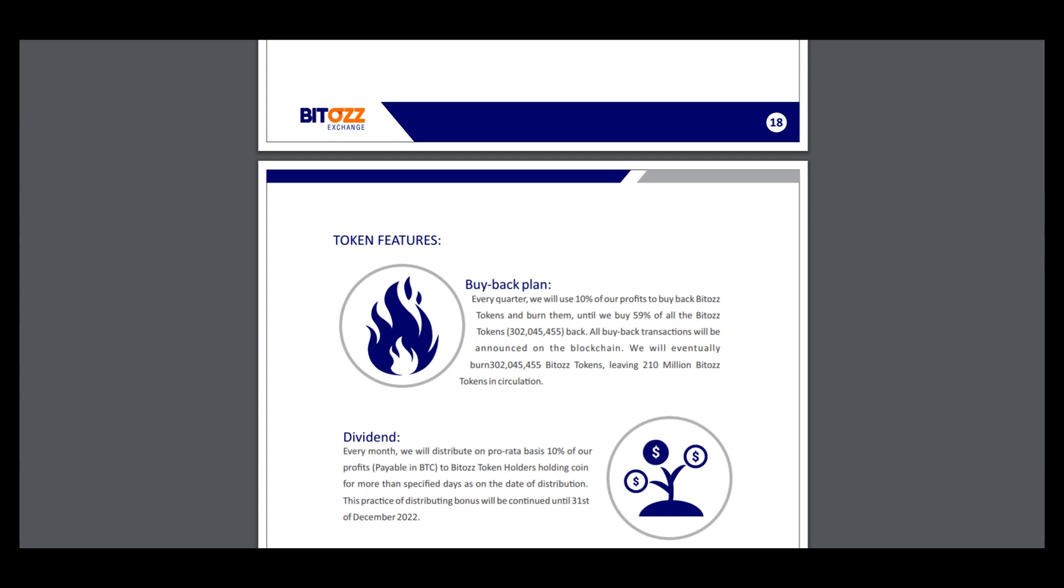Every quarter we use 10% of our profit to buy back BTOS tokens and burn them until we buy 59% of all BTOS tokens. This means we burn a lot of tokens and the price will rise, which is very good news for investors.